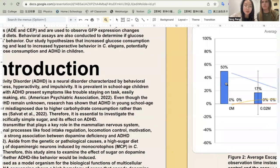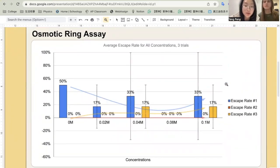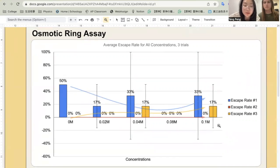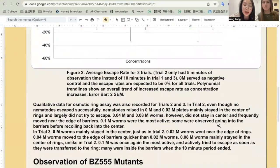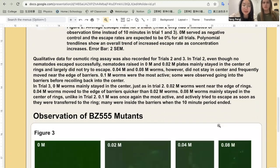This is the result for our osmotic ring assay. As you can see, the data is somewhat inconsistent throughout the experiment. However, a general trend line shows an increased escape rate as the concentration of glucose increases. Our qualitative data also shows that worms raised on higher concentrations of sugar were observed more on the edges of the barrier and more actively trying to escape the rings.